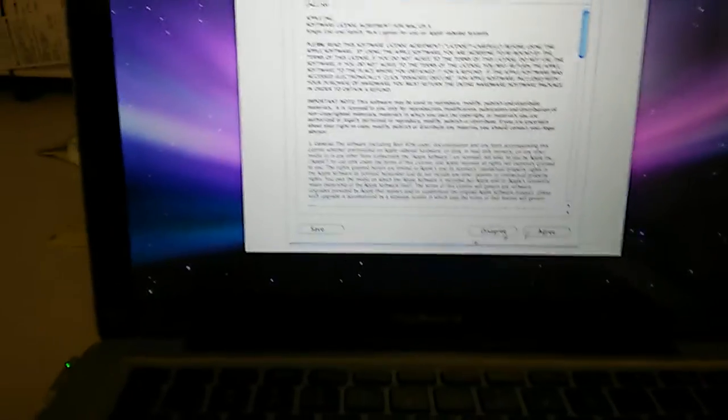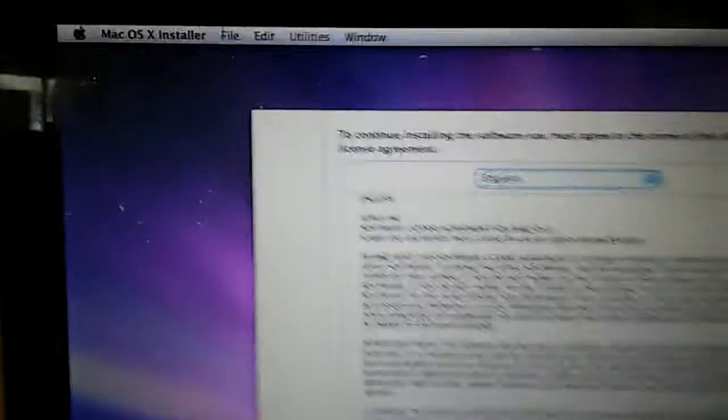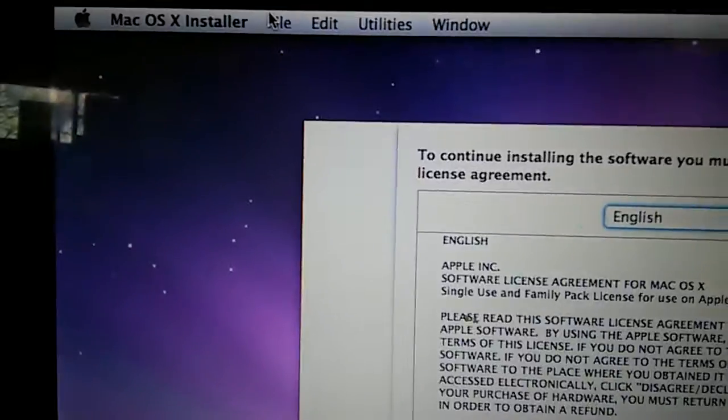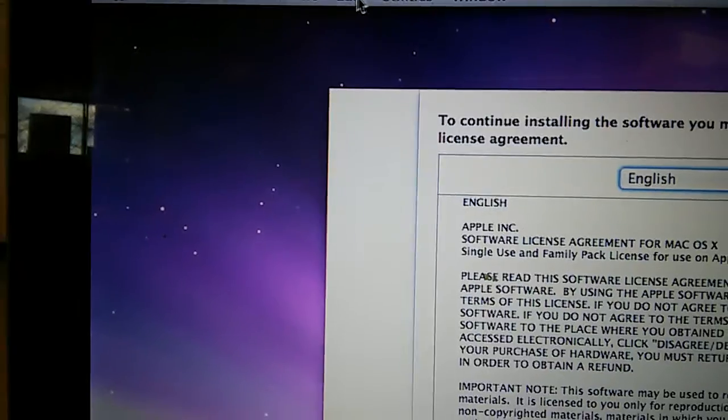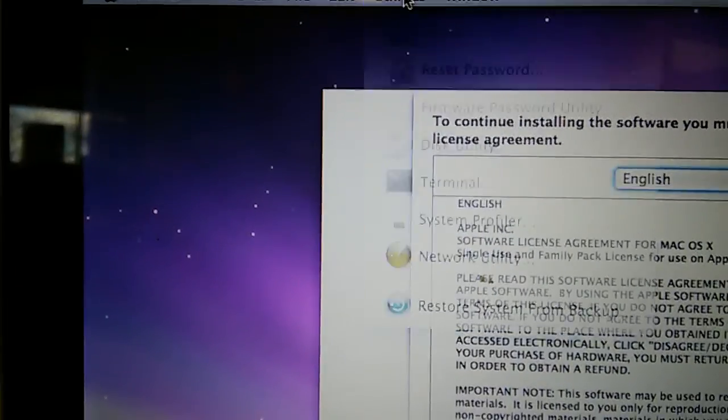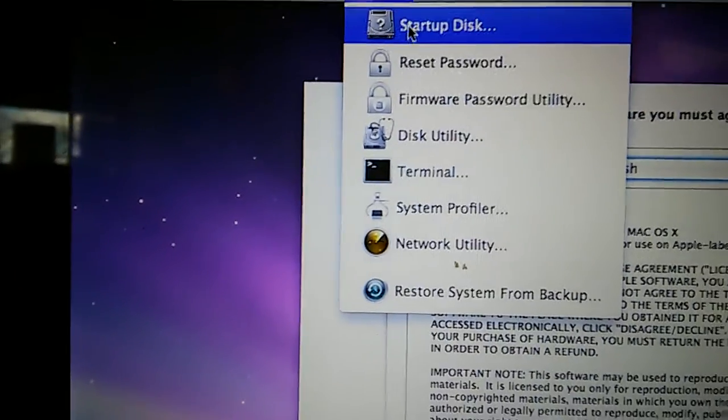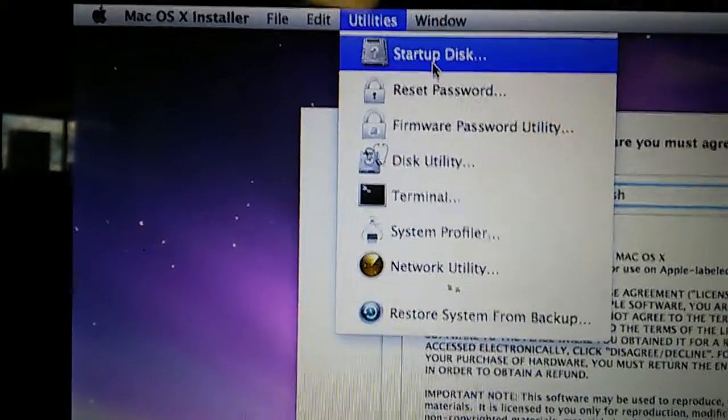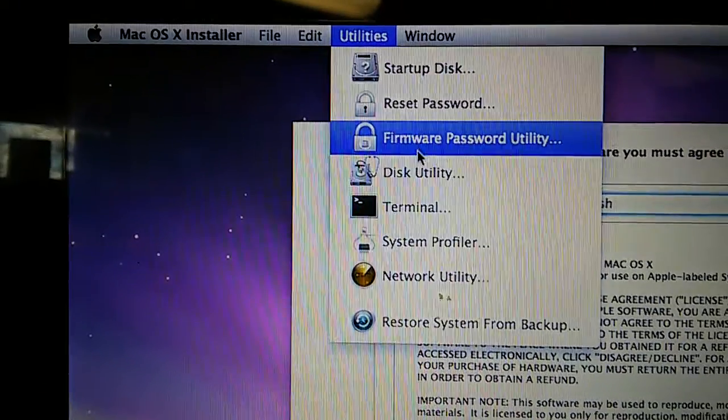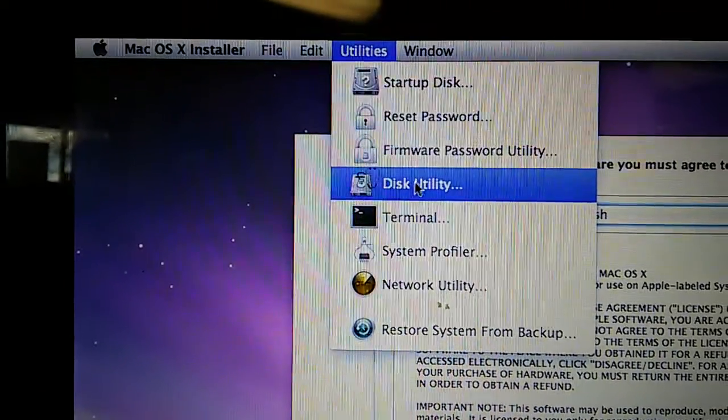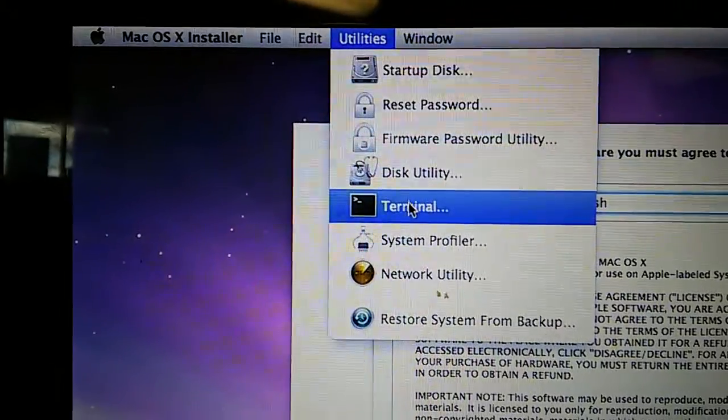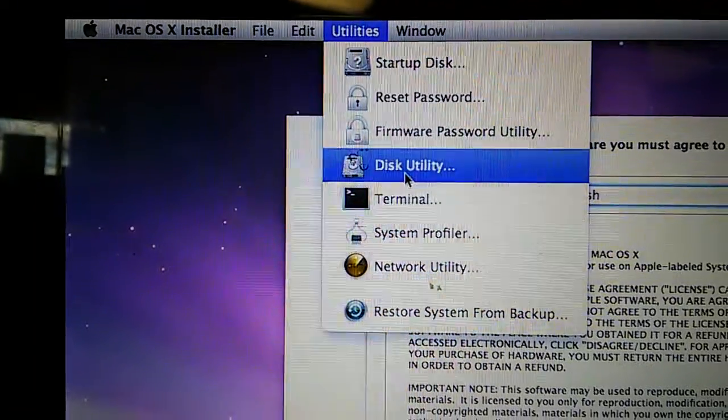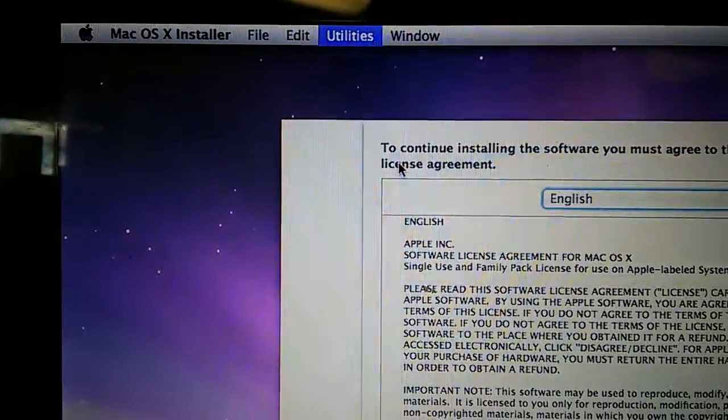All right, on top now you'll be able to see the different options you have. We're going to go into utilities. You can create your startup disk in case of issues. We're going to disk utility.